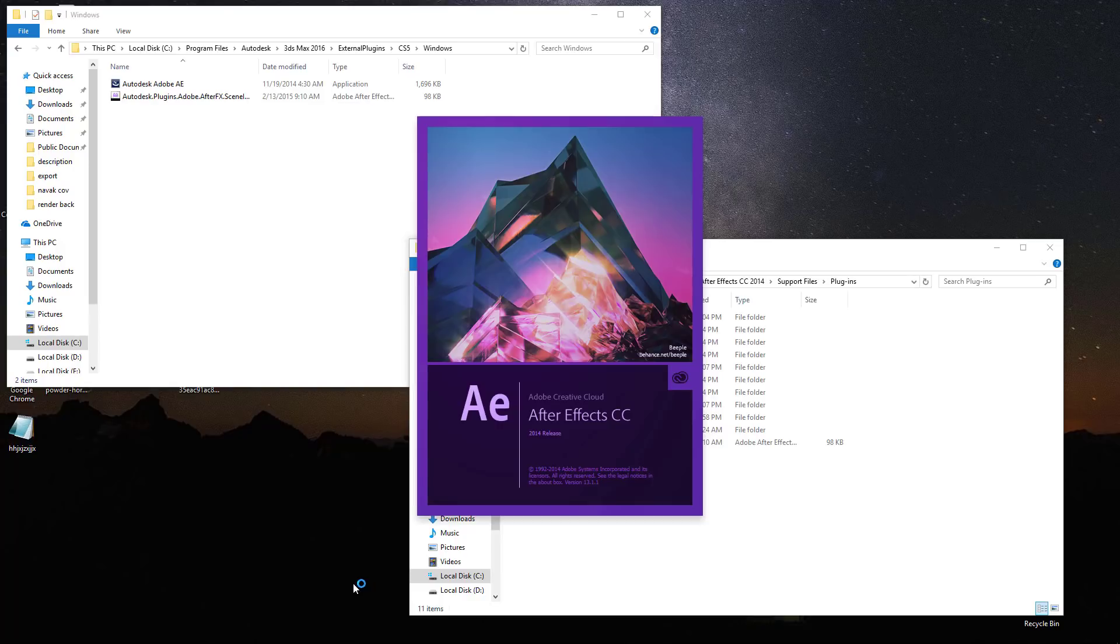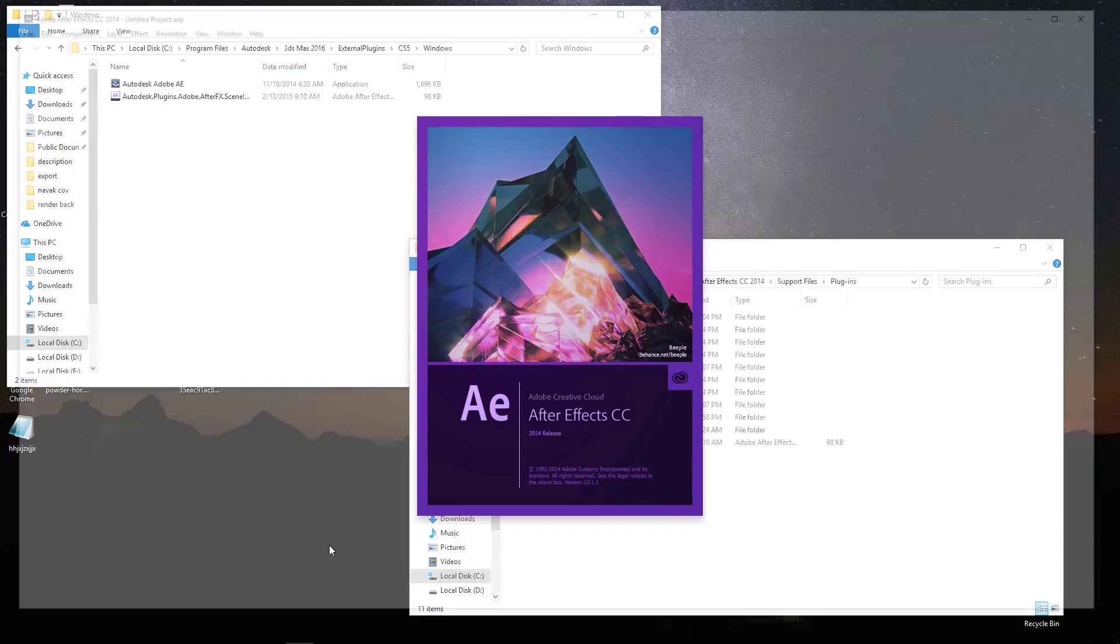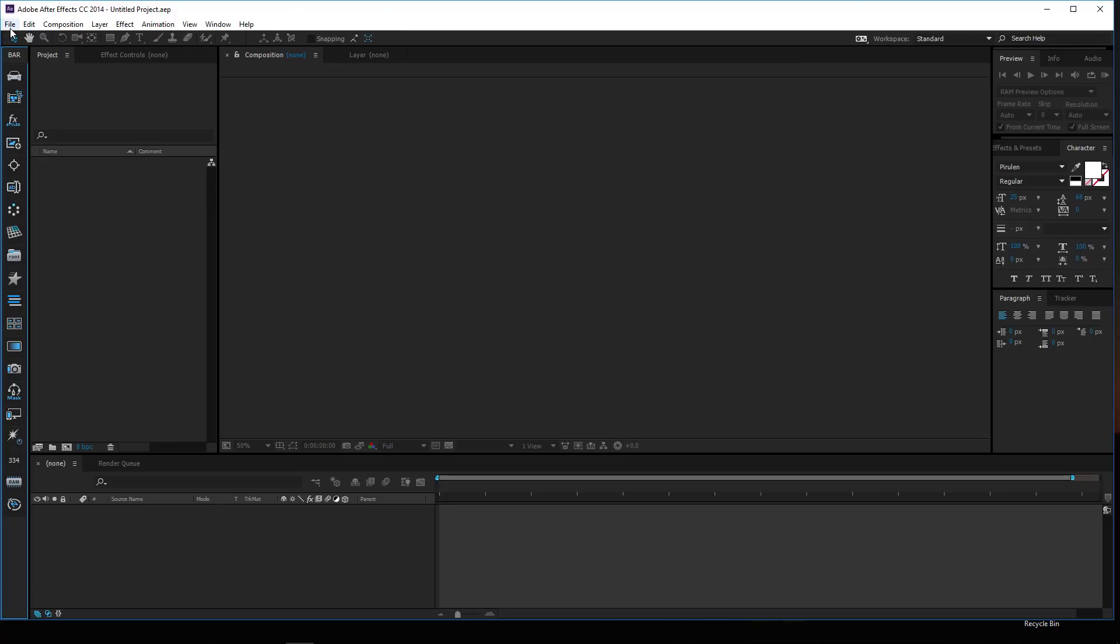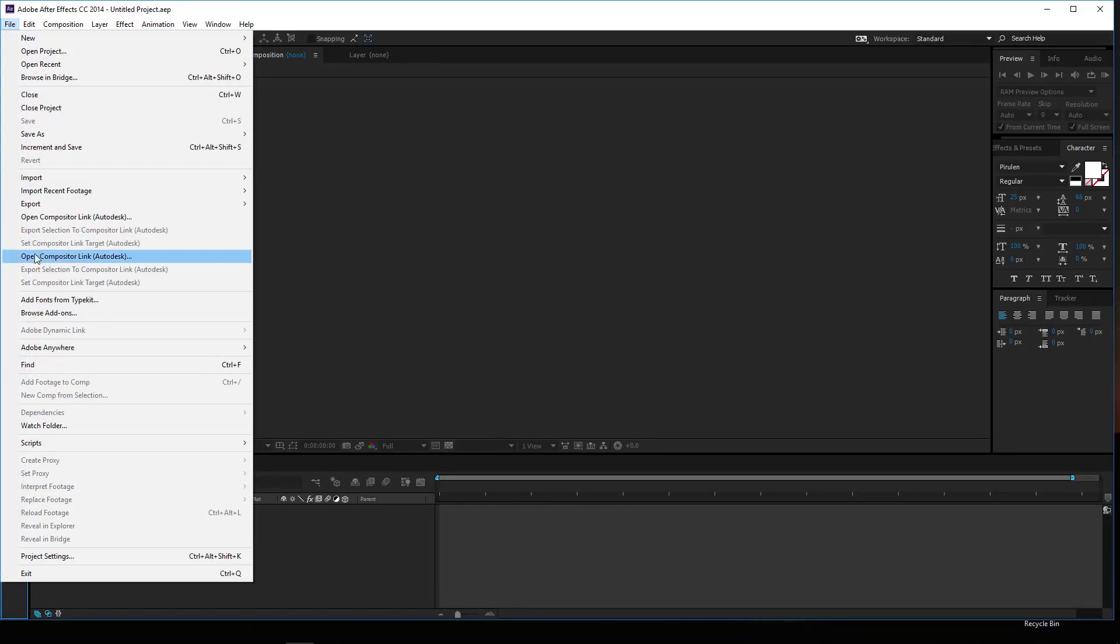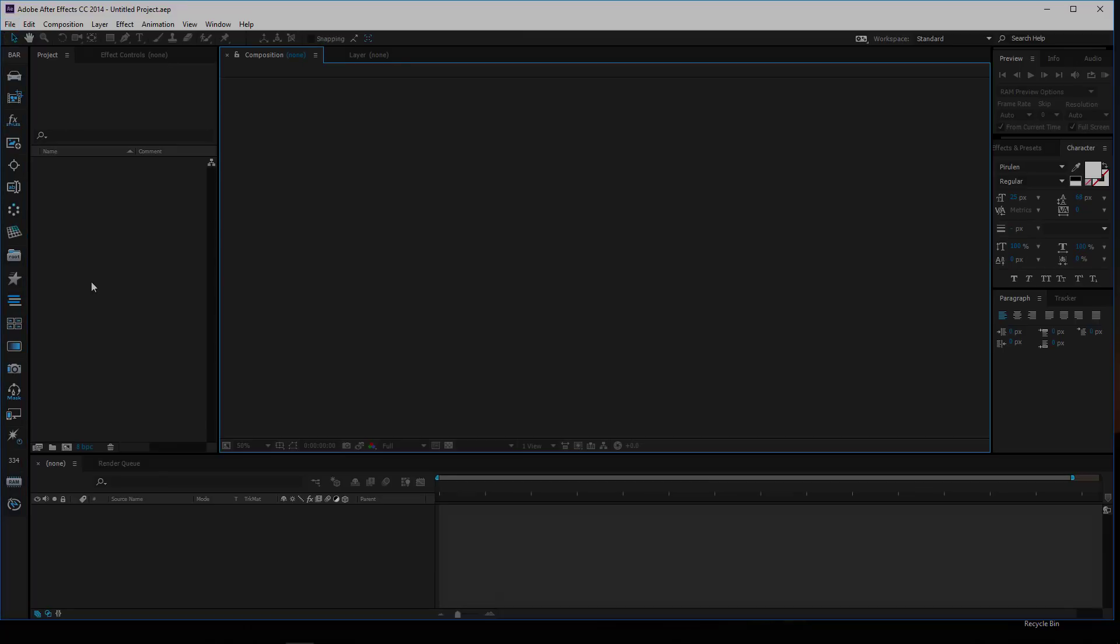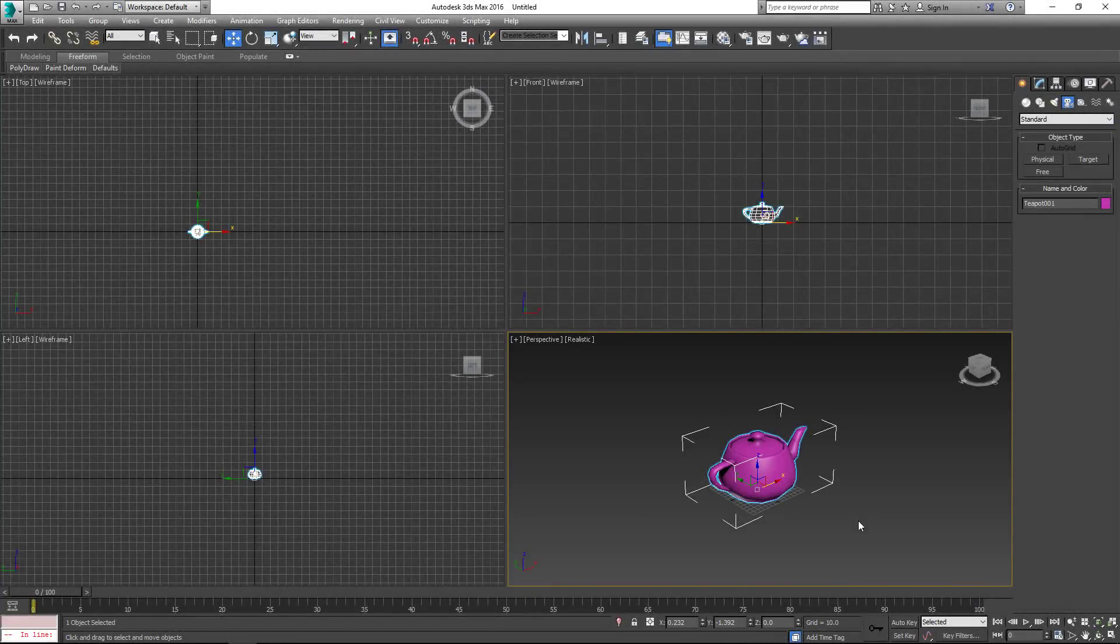Now open Adobe After Effects. Good, you got the plugin. Now return to 3DS Max.